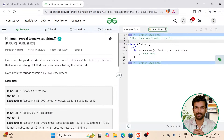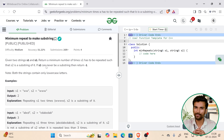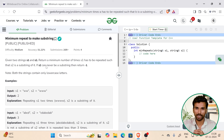Hello everyone, welcome back to GeeksforGeeks. Today we are discussing the problem of the day: Minimum Repeat to Make Substring. Let's quickly have a look at the problem statement.